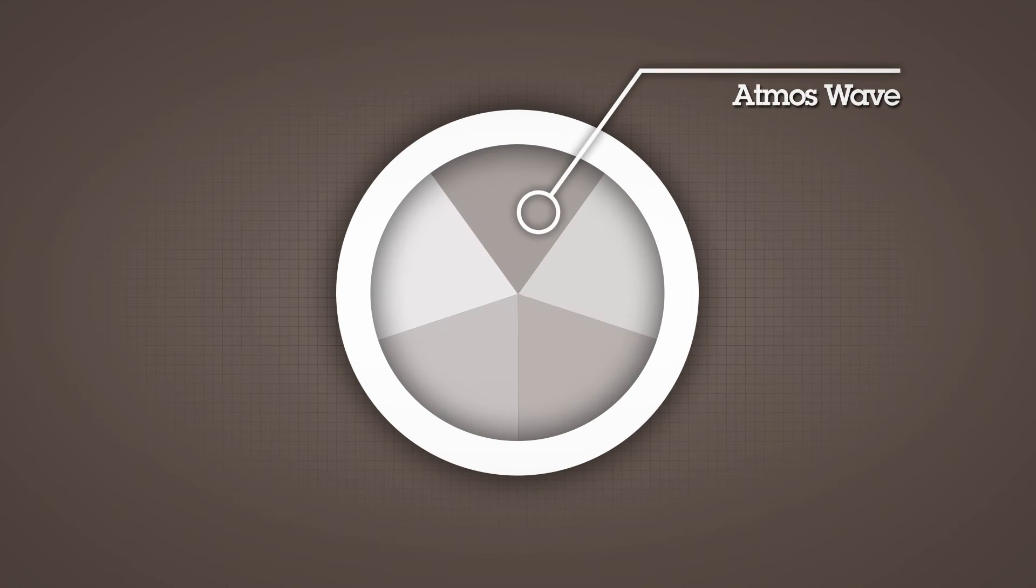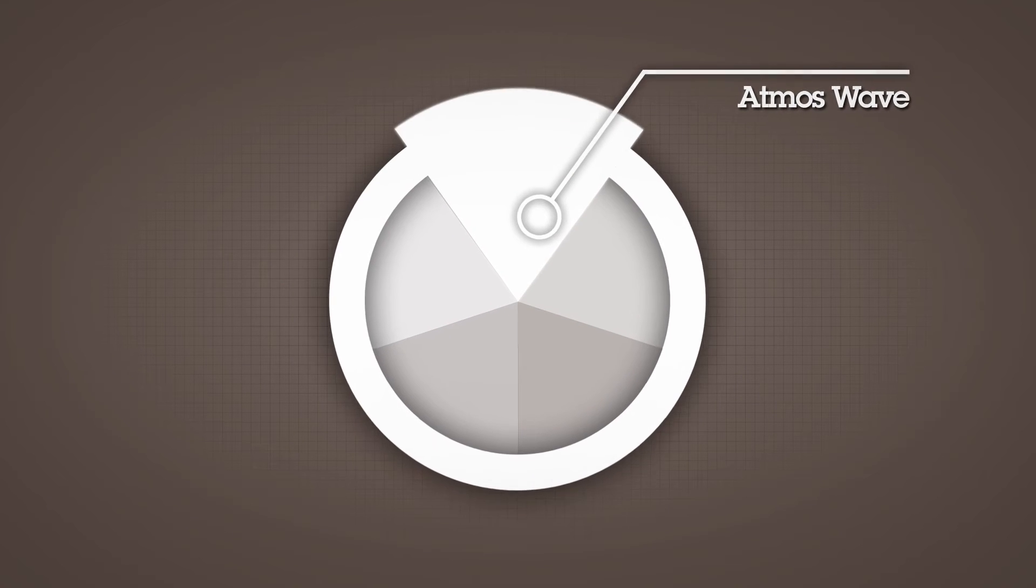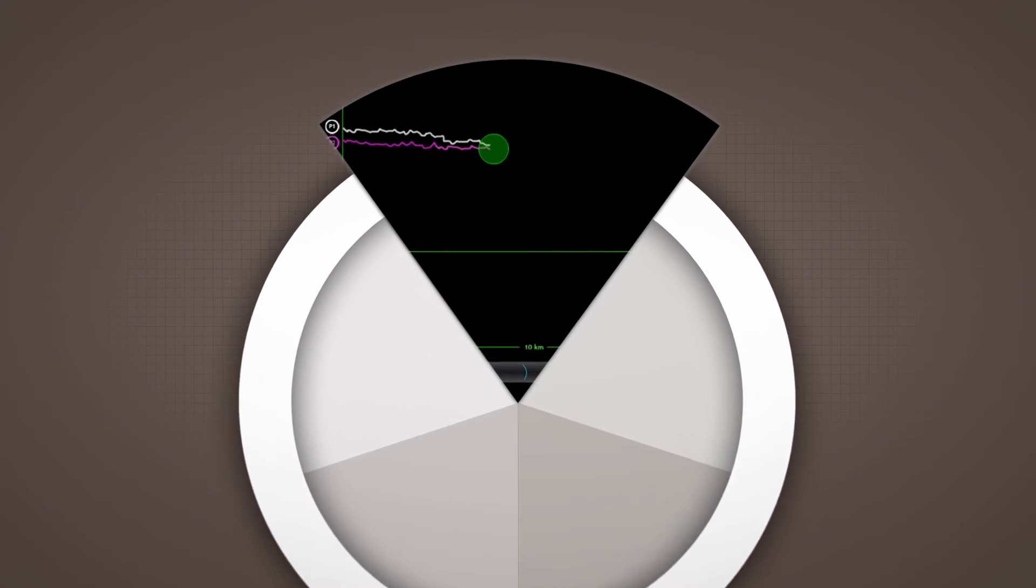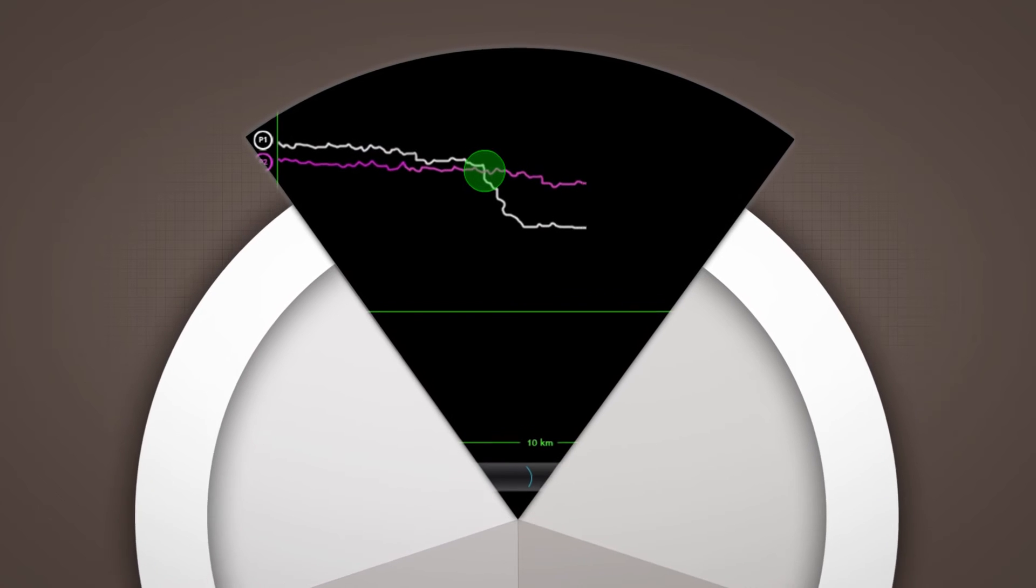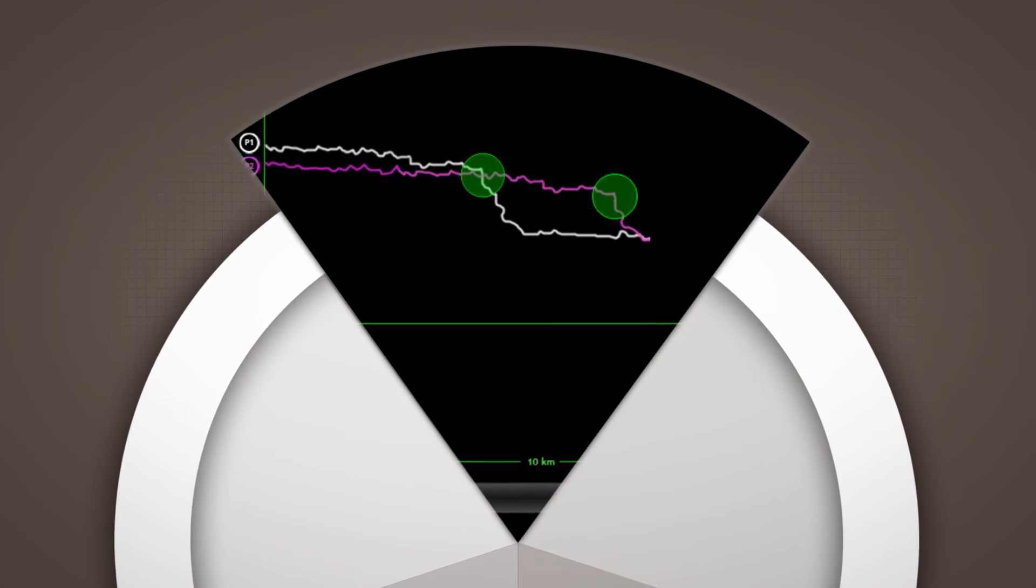Atmos Wave accurately locates leaks using the rarefaction wave or negative pressure method.